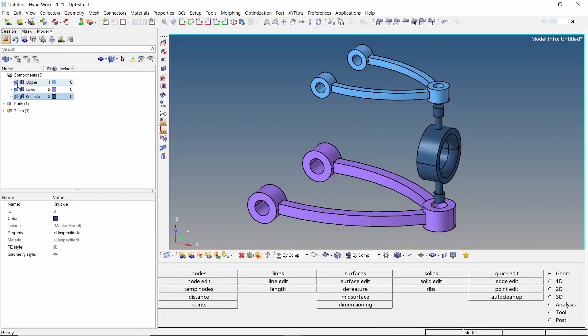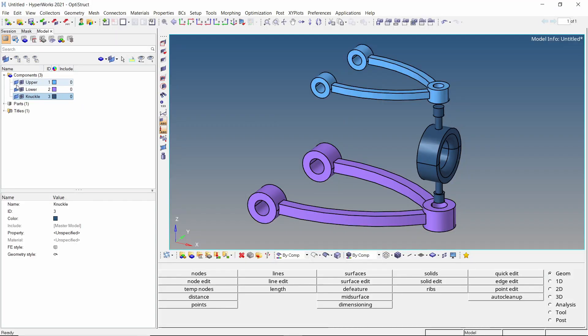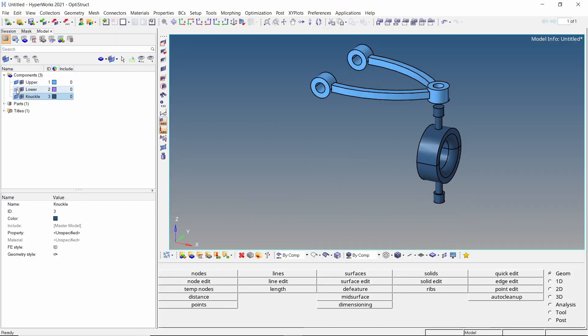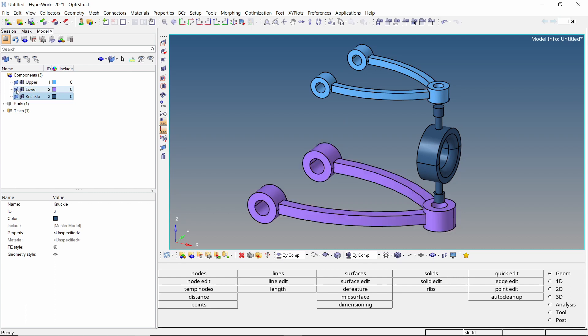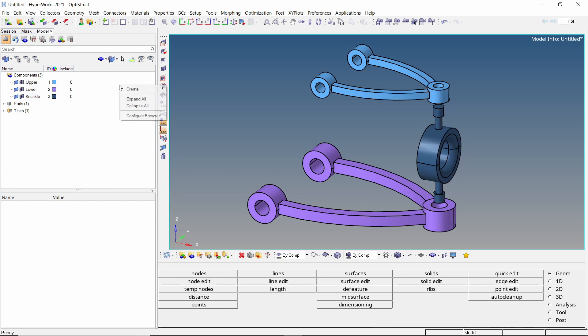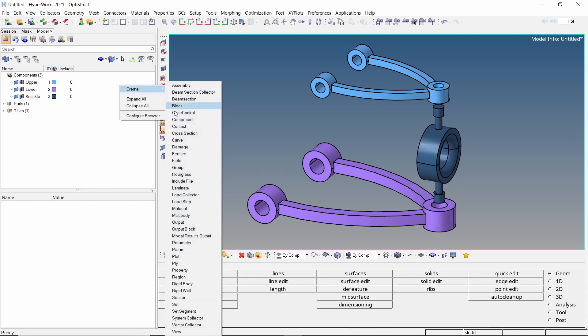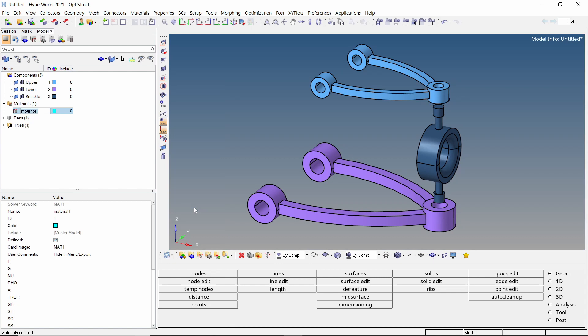Once the geometry is imported into HyperMesh, three components are visible in the model browser: the upper wishbone, lower wishbone and a knuckle. Let's start by creating a new material. Provide a name to this material. We will enter the default mechanical properties of steel.